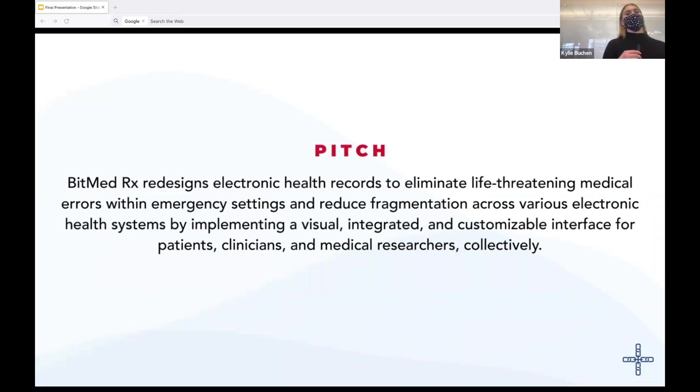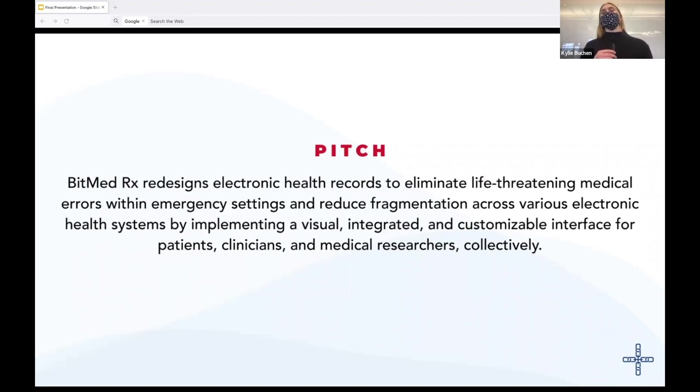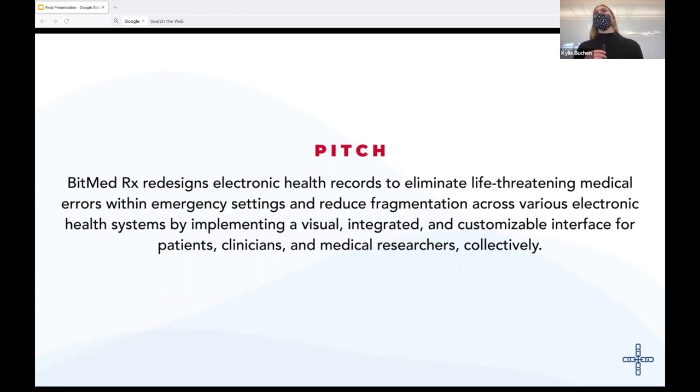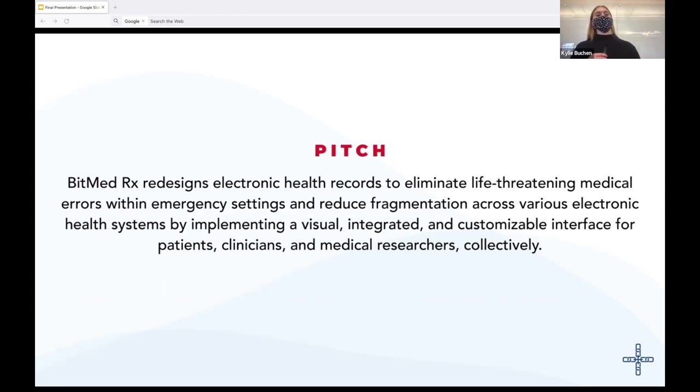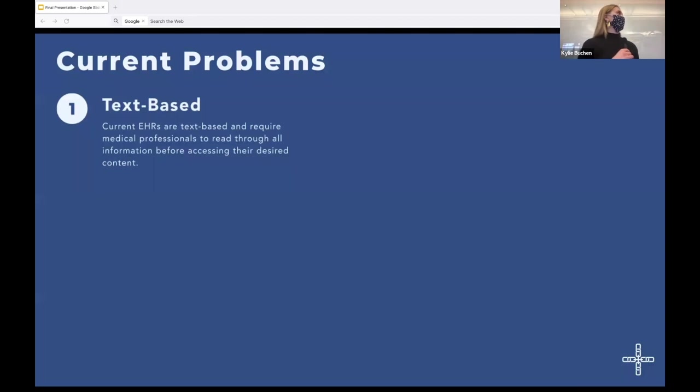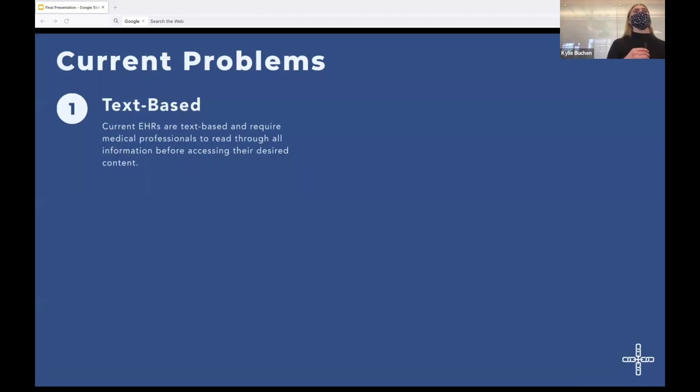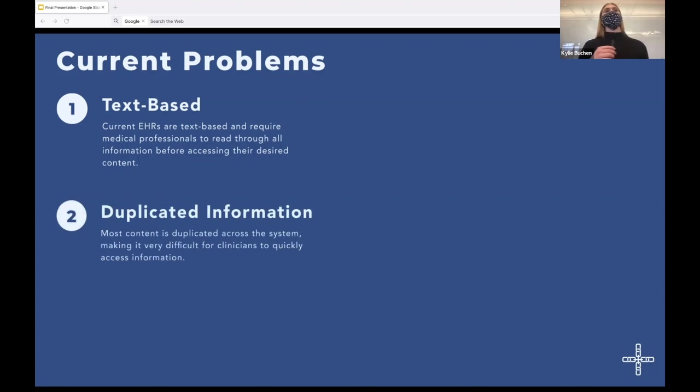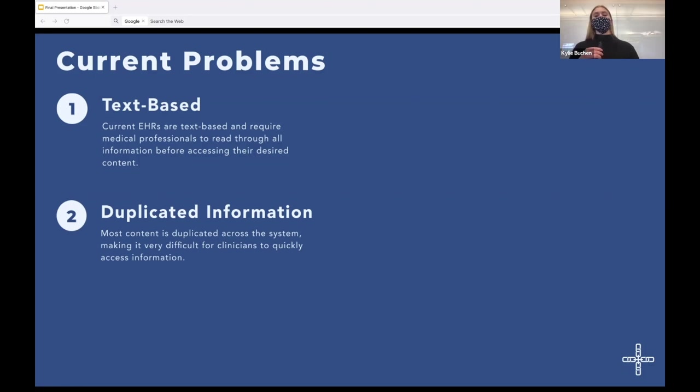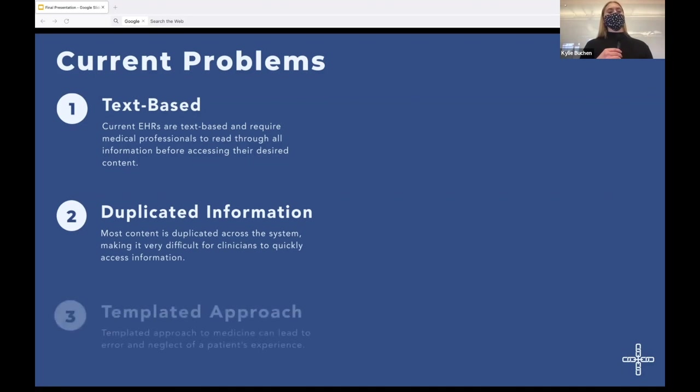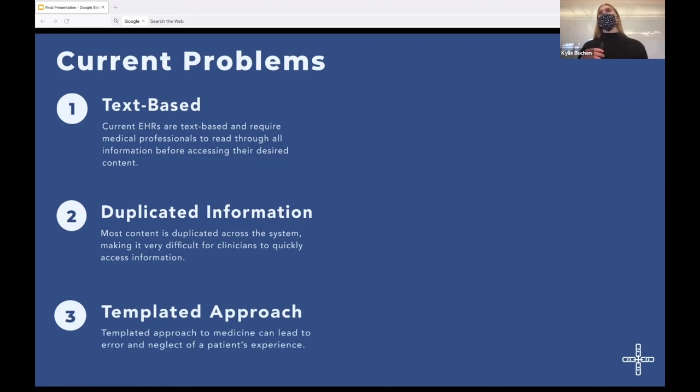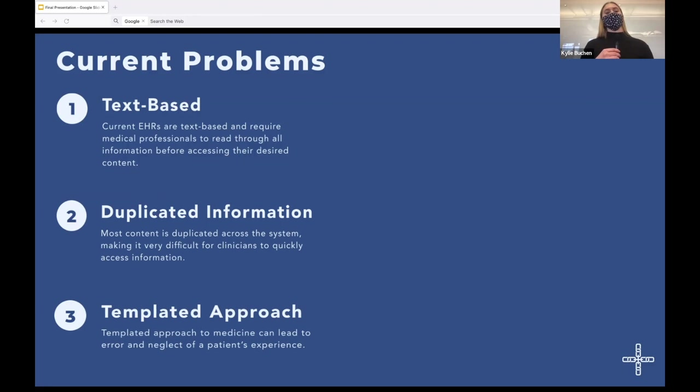So introducing Bitmet Rx, which redesigns the user experience of electronic health record systems, emphasizing integrated customizable and visual interfaces for patients, clinicians and medical researchers. So my main goal with this project is to reduce fragmentation across the many different electronic health record systems that exist, while also increasing patient advocacy. So what are some of the current problems that exist with the current EHRs or electronic health record systems? To start off, they're text-based. So clinicians have to sort through lots of bodies of text in order to find the information that they're looking for. Number two, there's a lot of duplicated information. So this came up consistently in my user interviews, especially. Say one piece of information would be in seven different forms on the same system. Number three, the expectation of a templated approach, which can be really dangerous. So obviously medicine is incredibly complicated. And a templated approach to medicine can lead to medical errors and neglect of a patient's experience.